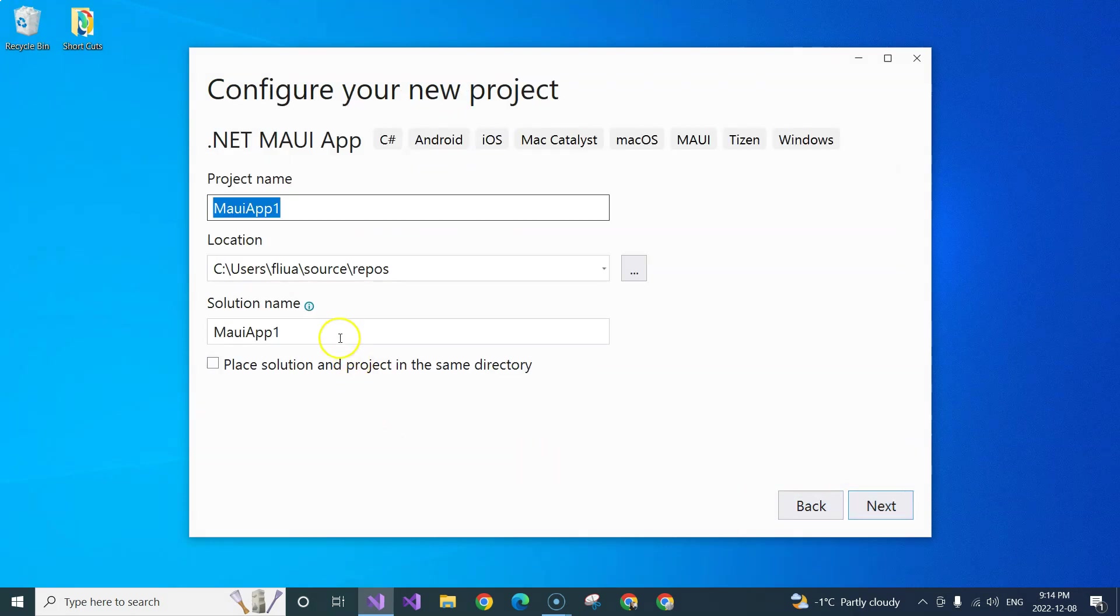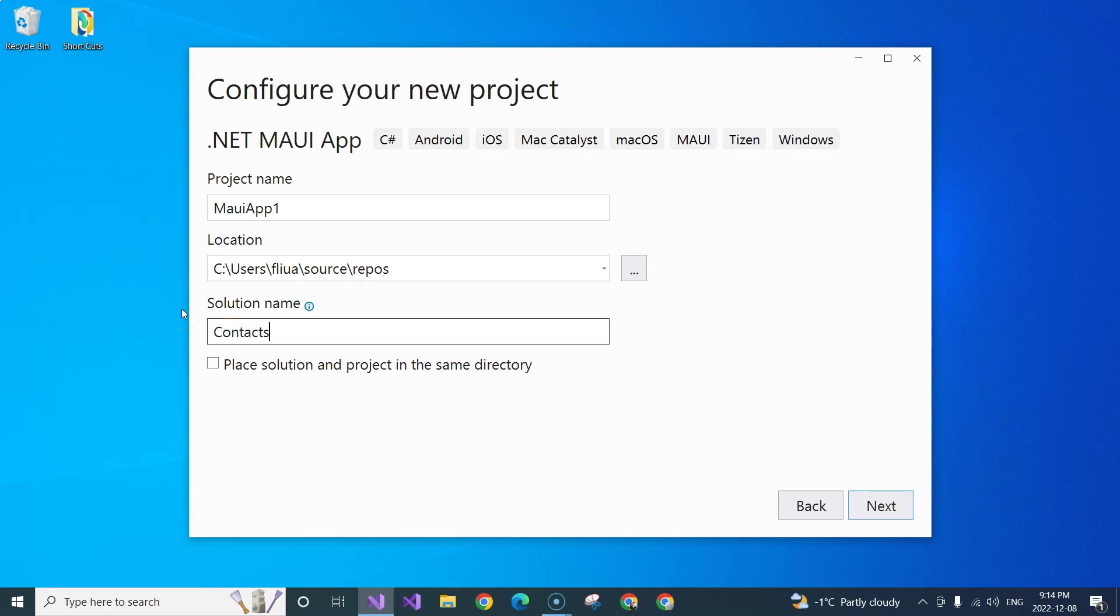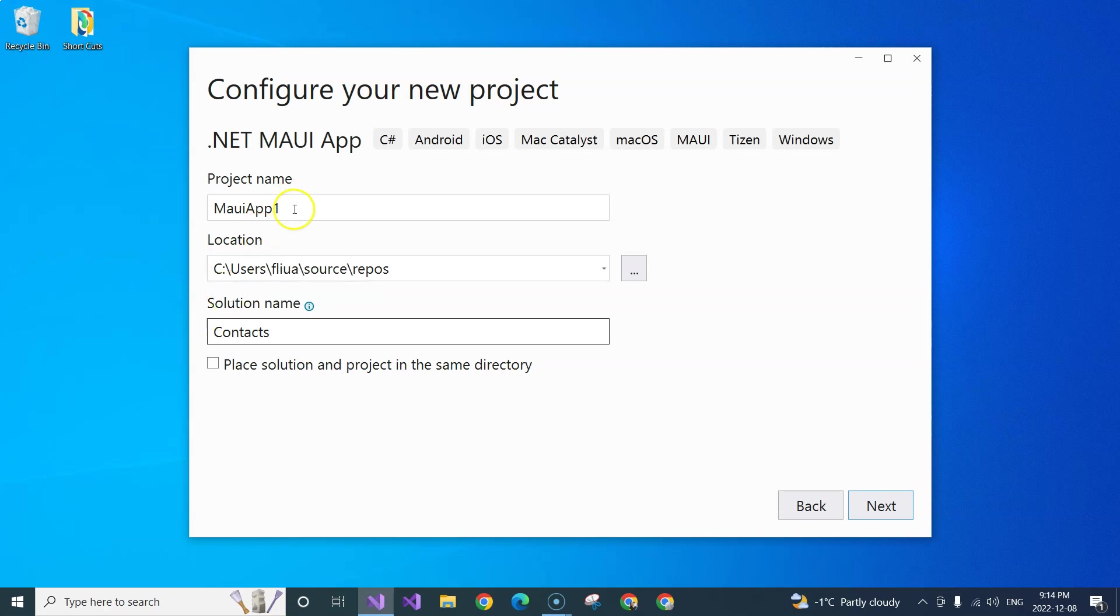And we are going to name the solution Contacts, because we're going to create a Contacts application. And I like to name the solution after the purpose of the application. So in this case, it's Contacts app. So I'm just going to call it Contacts. And then the project, I'm going to have the purpose and then the type of project.